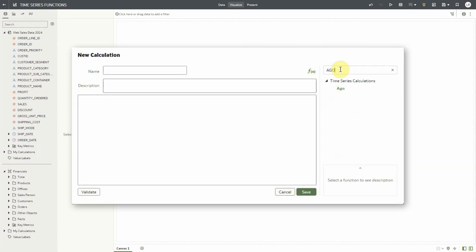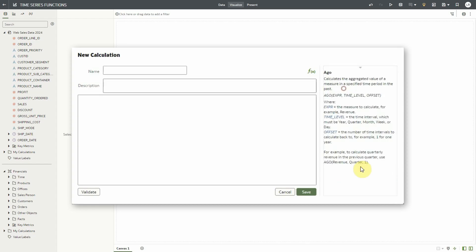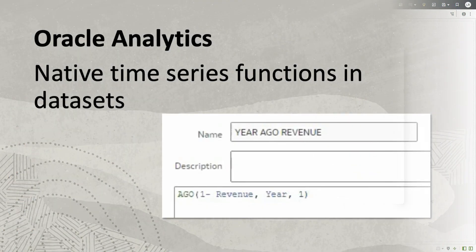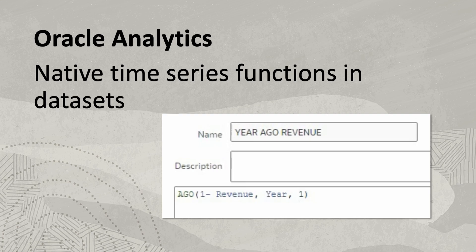Hello, I'm going to show you how to use the ego and toDate functions in Oracle Analytics to quickly and easily create complex time series analysis of your data.